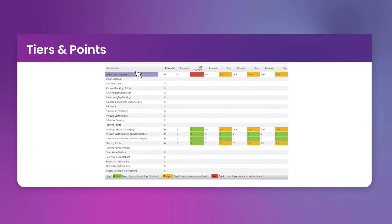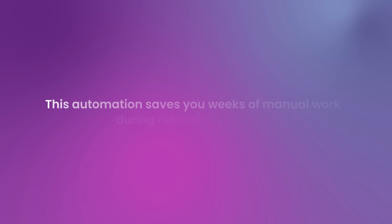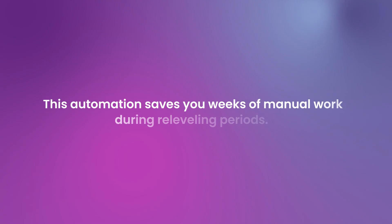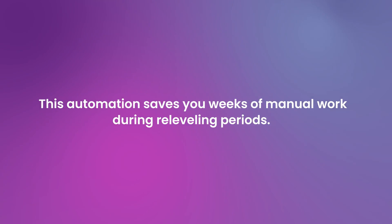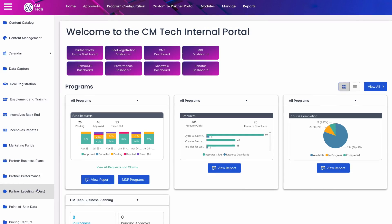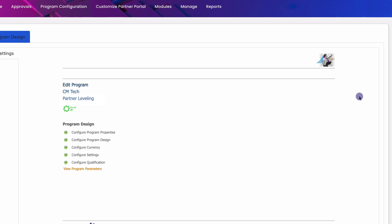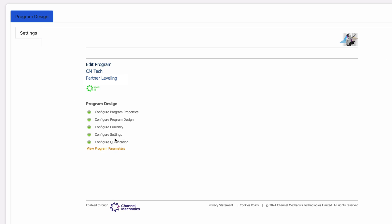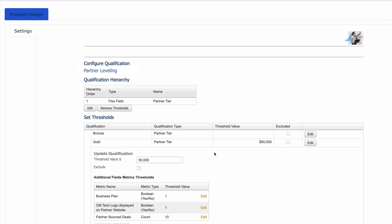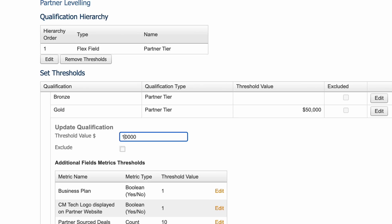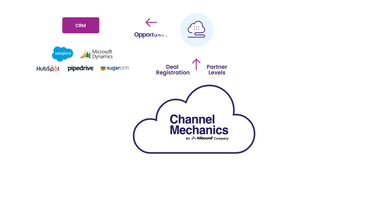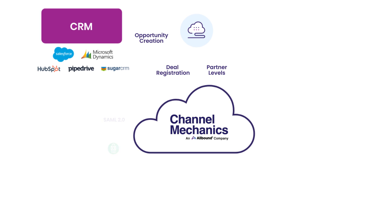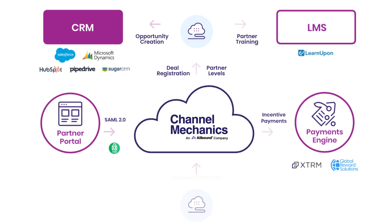This automation saves you weeks of manual work during re-leveling periods. Additionally, the capability to model different what-if scenarios reduces risk and enhances efficiency. Direct integration with your CRM, PRM, LMS, or other systems provides a single source of truth for partner program compliance.